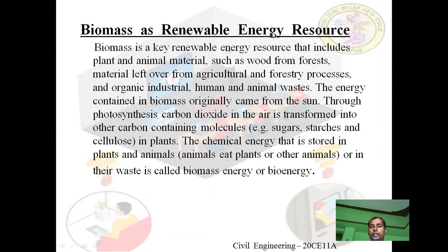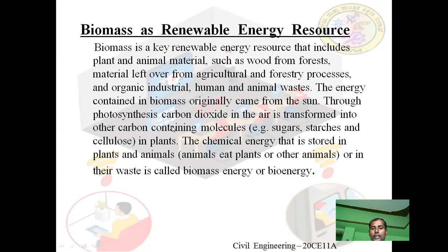Biomass is a key renewable energy resource that includes plant and animal material, such as wood from forests, material left over from agricultural and forestry processes, and organic, industrial, human and animal wastes. The energy contained in biomass originally came from the sun. Through photosynthesis, carbon dioxide in the air is transformed into carbon-containing molecules, such as sugars, starches, and cellulose in plants.